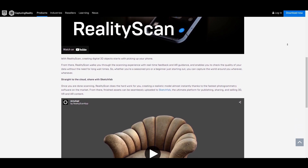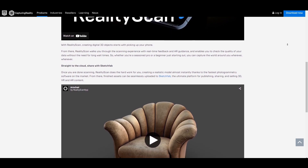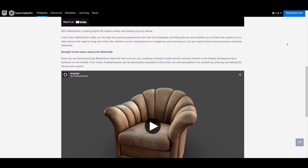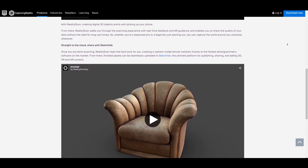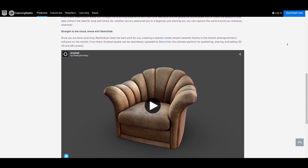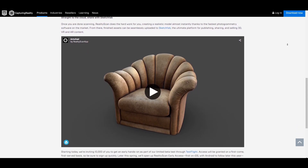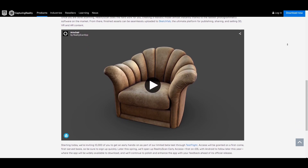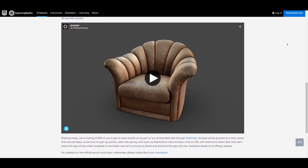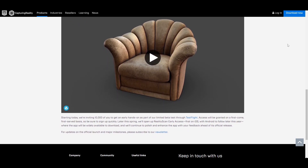If you're an iOS device user, go over to the link in the description as there's a limited number of beta testers for this. The minimum number of people that can join the beta is 10,000, and this offers you a chance of having a Sketchfab Pro account. To get started, you need to install TestFlight.